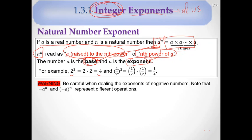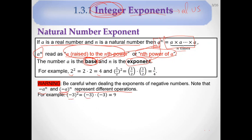There's an important warning: negative 3 squared, written with parentheses, means negative 3 times negative 3, which is 9 — because negative times negative makes positive. But without parentheses, negative 3 squared means 3 squared is 9, and then the negative sign makes it negative 9. These represent different operations.